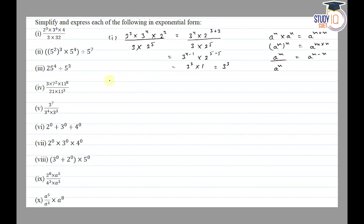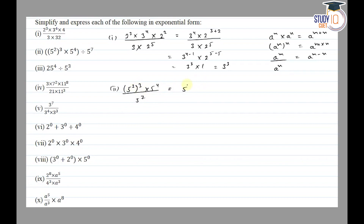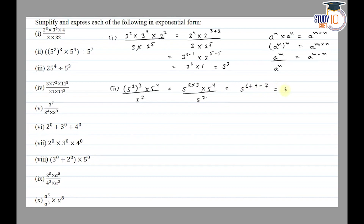The second part is: 5 square whole power 3, into 5 raised to the power 4, upon 5 to the power 7. We apply the power rule: 2 into 3 gives power 6, so we have 5 to the power 6 into 5 to the power 4, upon 5 to the power 7. Multiply means powers add: 8 plus 4; divide means powers subtract: 8 plus 4 minus 7. This gives 5 to the power 5.